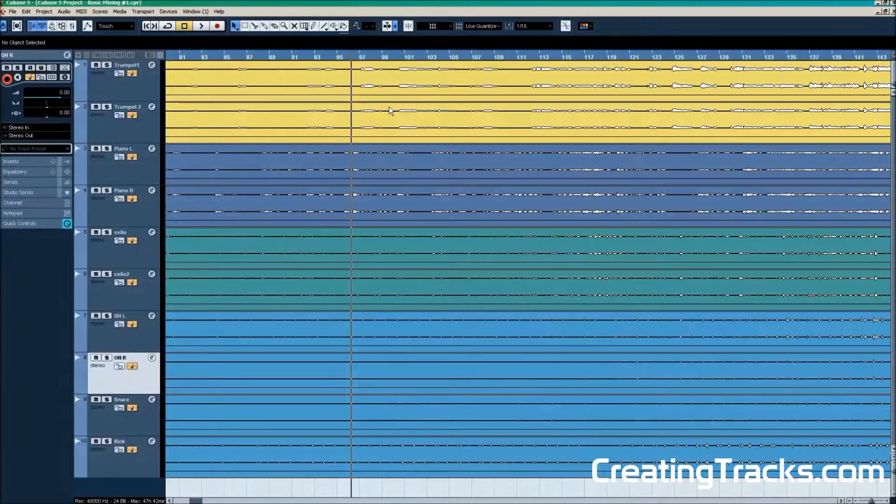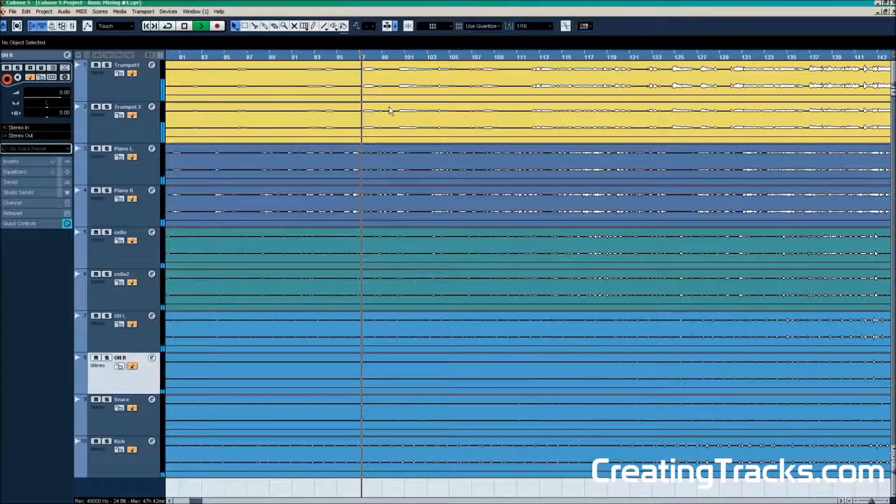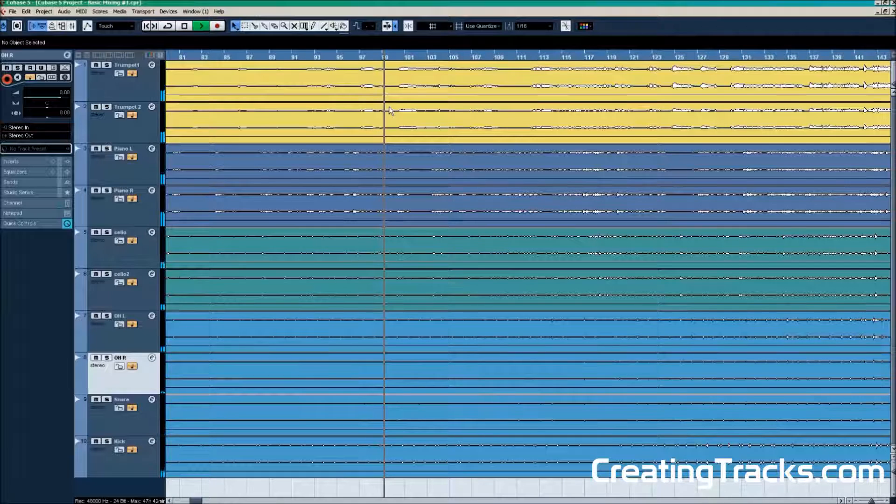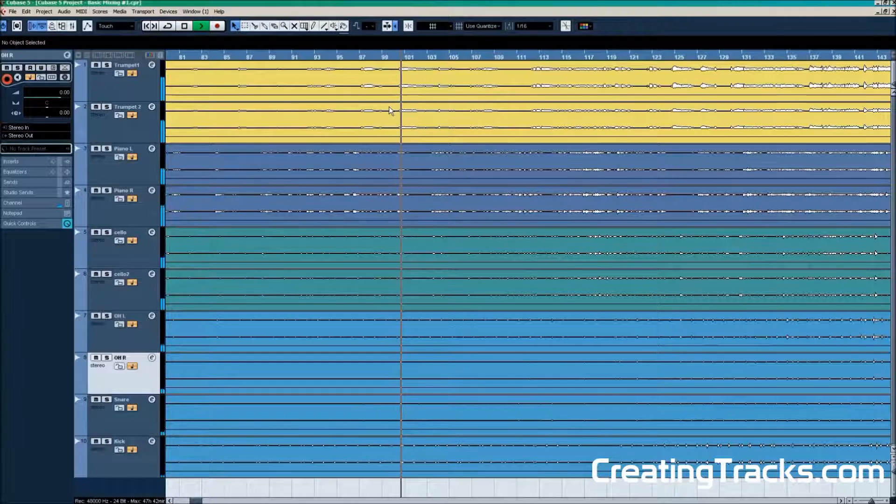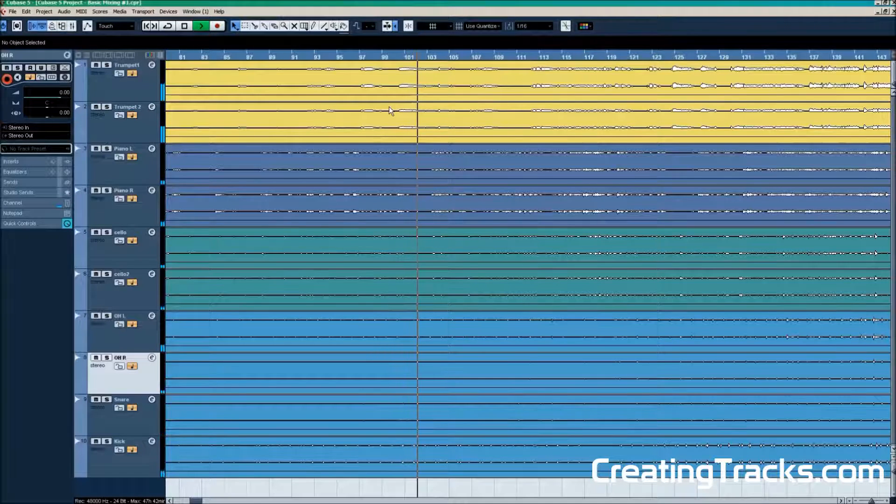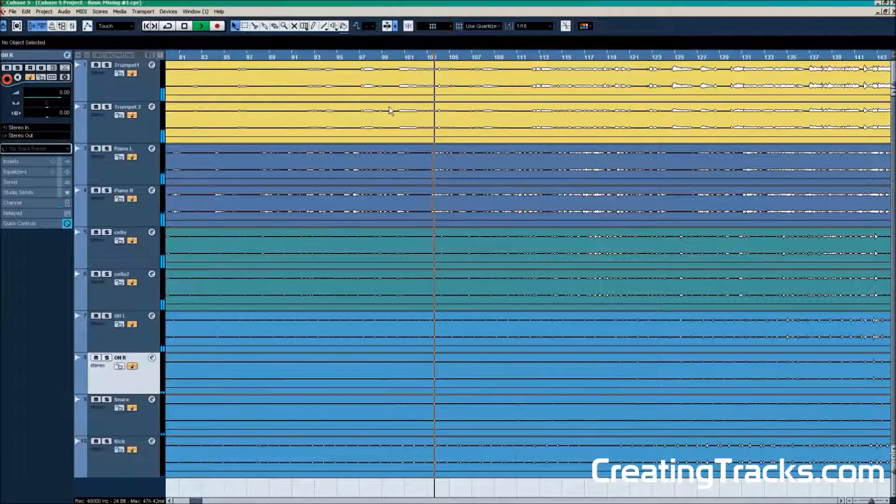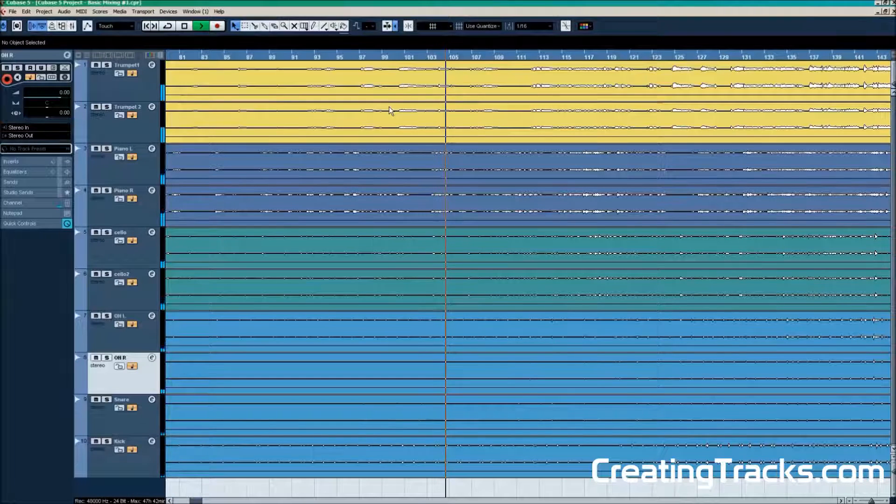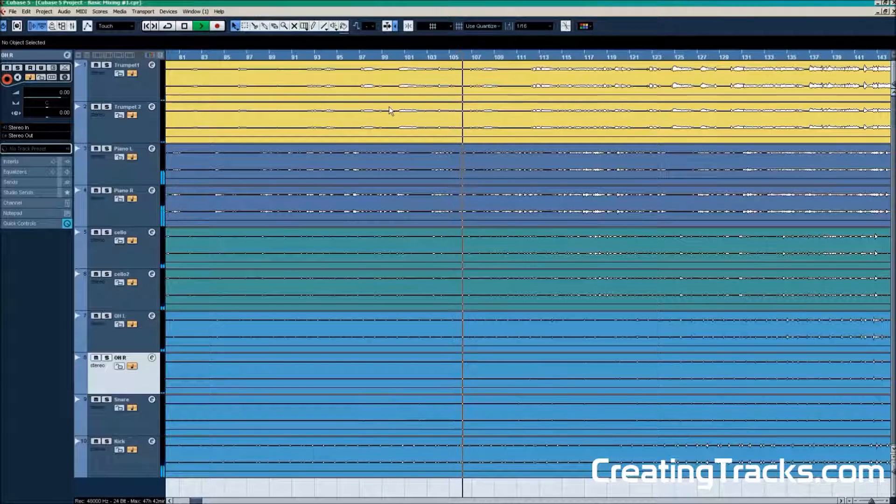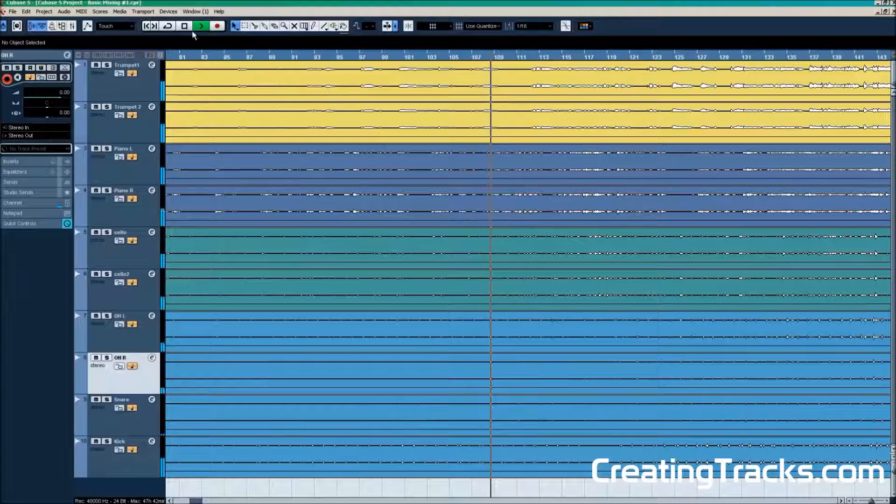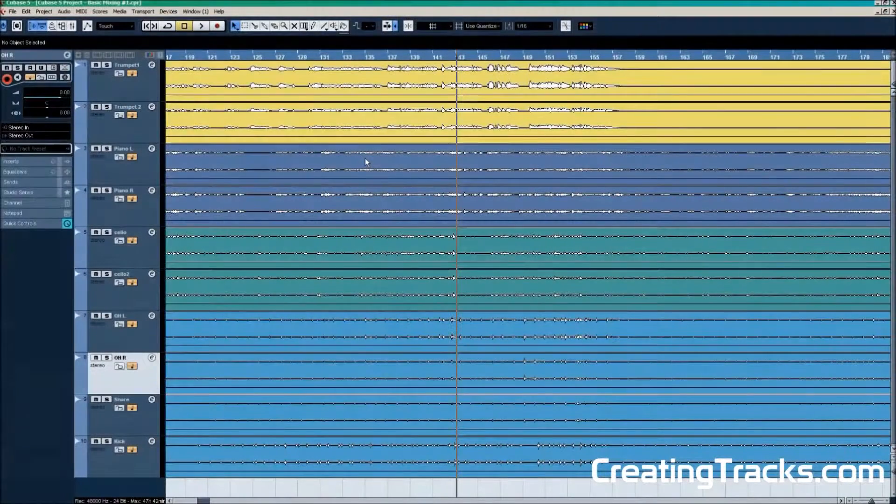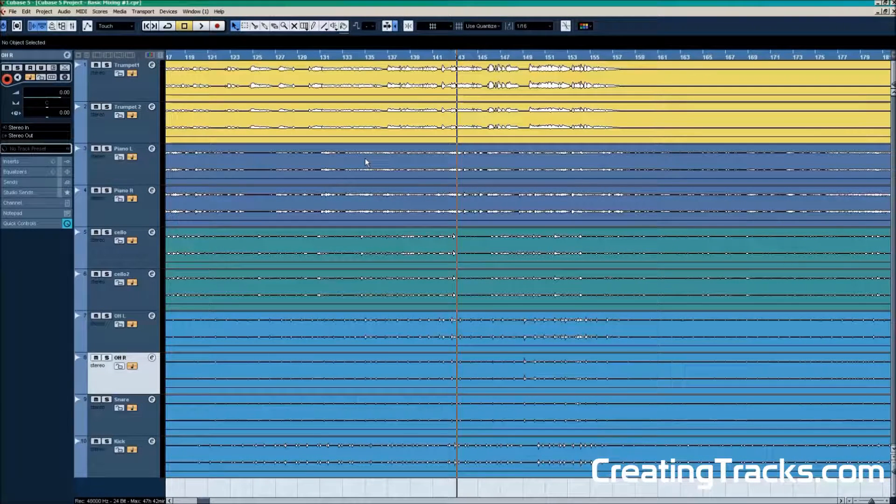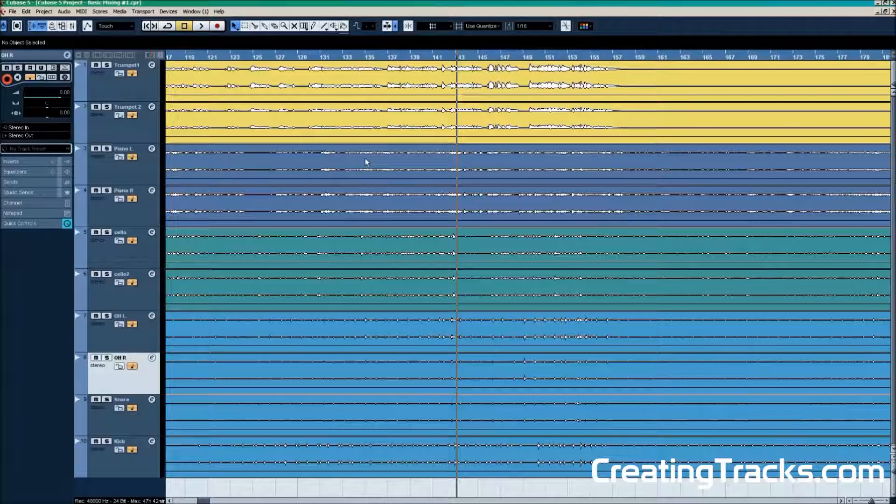Now we can go ahead and listen to what we got. So I just played a small section of the song. But what you should do is familiarize yourself with the music, with the song. Listen to it over and over again to get an idea of what the song is about and what you want to do with it. Then you can start mixing.